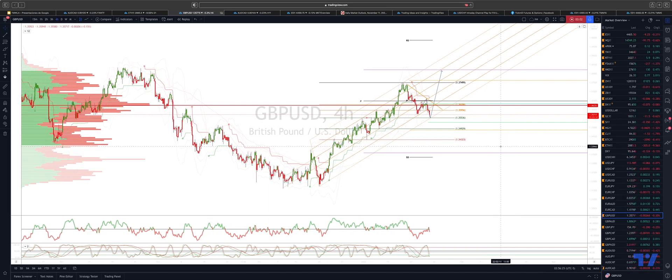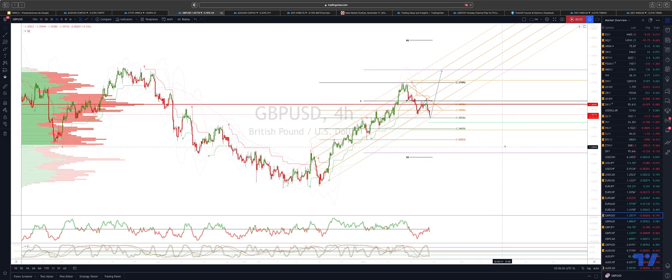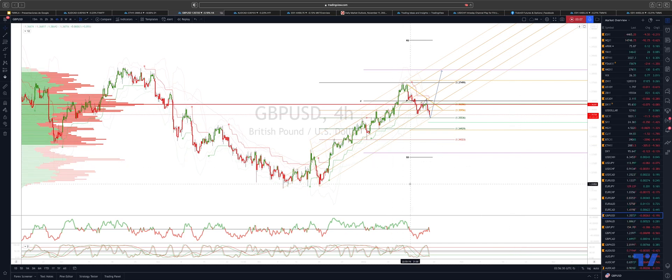Welcome traders to another Tick Mill trading update with me Patrick Munley. I want to draw your attention to the Sterling Dollar.